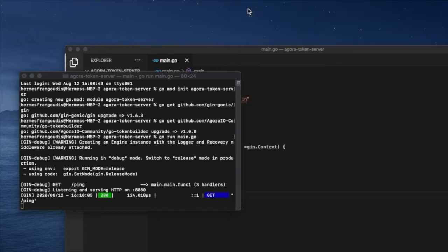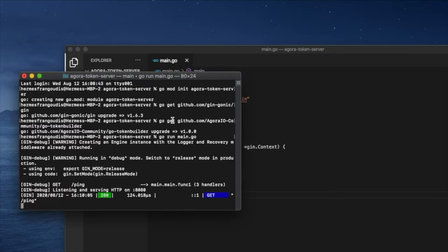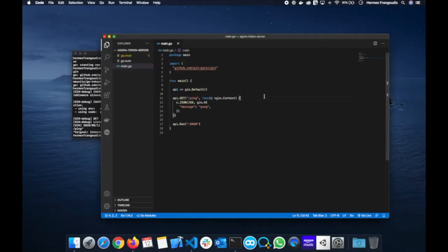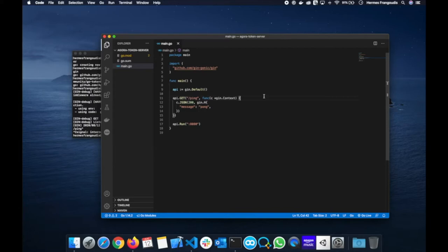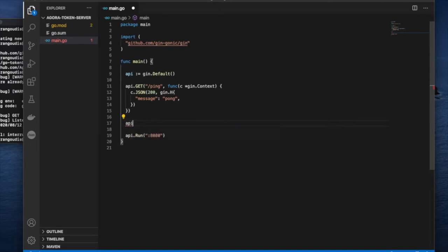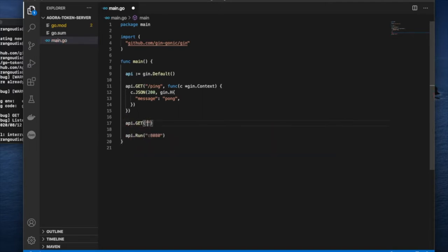Let's open up our browser — localhost:8080/ping — and there we can see our response: pong. Now we can close our browser, interrupt the service, and go back to the code. Now we're ready to set up our Agora service, so let's create the endpoints. We'll say api.GET, start with the RTC endpoint: RTC slash channel name, passing in channel name, then the role of the user, then token type, and lastly UID.